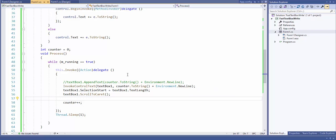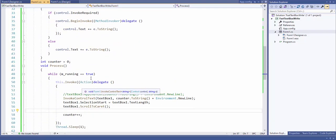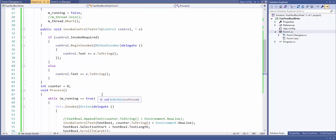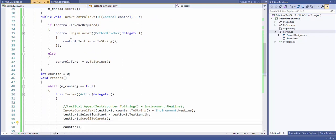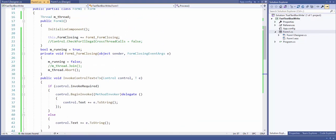Hello everybody. I want to do an emphasize video on threads and writing to a text box very fast. I've been using this ability to write to a text box and scroll to the bottom very often, and lately I've had some problems. Then I found a better way to use it, so let's look at some techniques and see the solution.